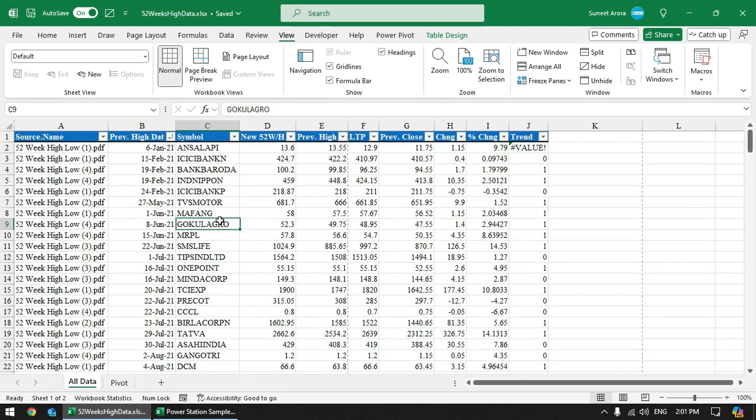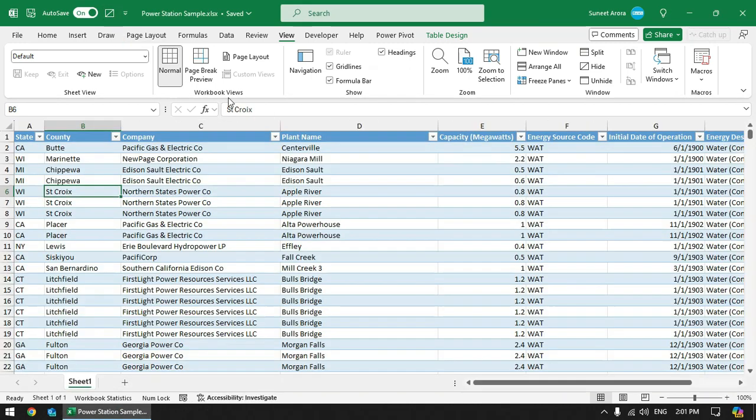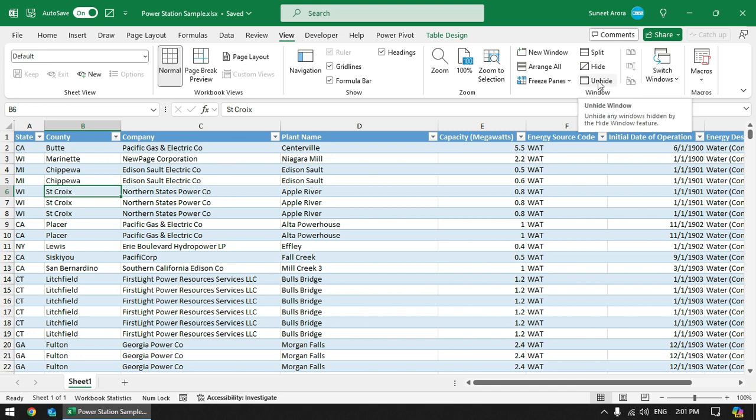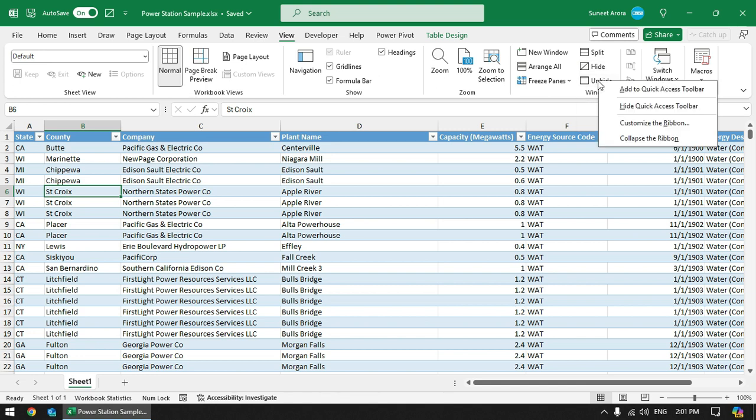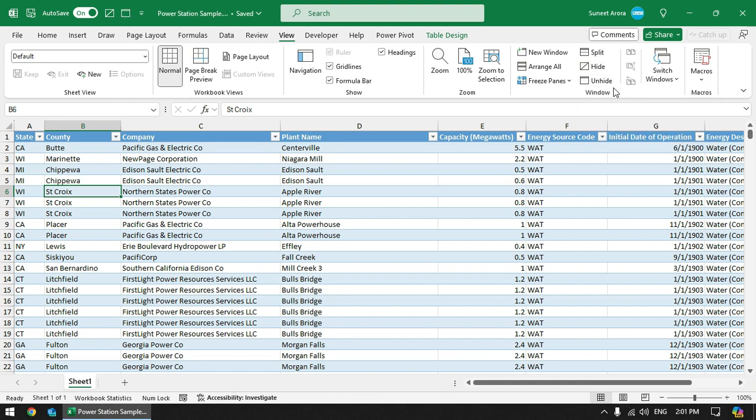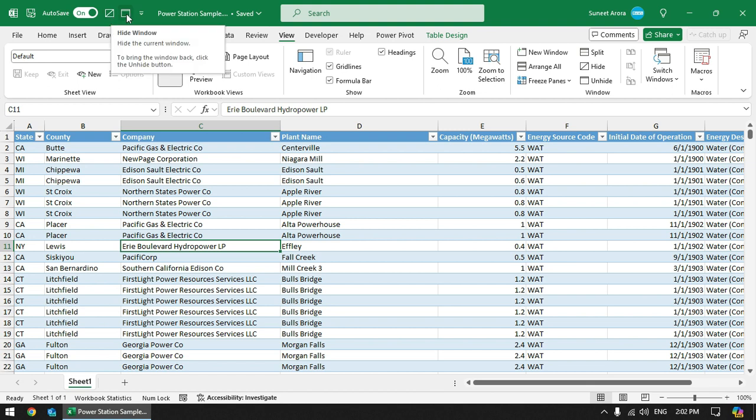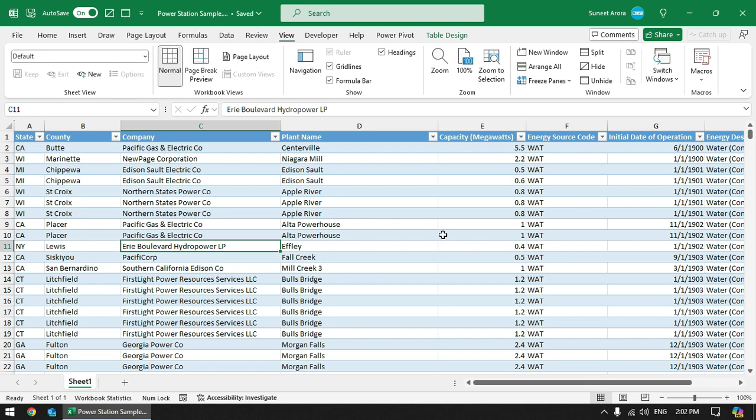Now we can hide this file again. Click on this button. You can also add this button to Quick Access Toolbar. Right-click and add to Quick Access Toolbar. Now we have both the buttons here: Hide and Unhide, that can be used quickly.